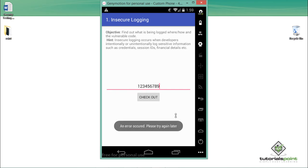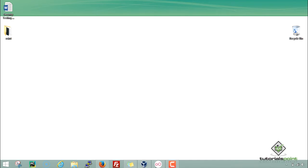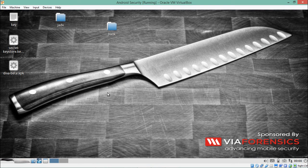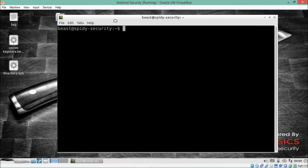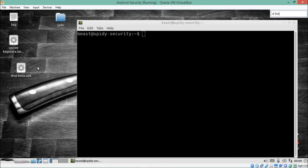Before proceeding, we will analyze the source code of this activity. On the desktop is the DIVA beta APK file. There are different ways to analyze source code — you can reverse it using APKTool or JADX — but here I'll unzip the content, convert the DEX file into a JAR file, and analyze it with JD-GUI.